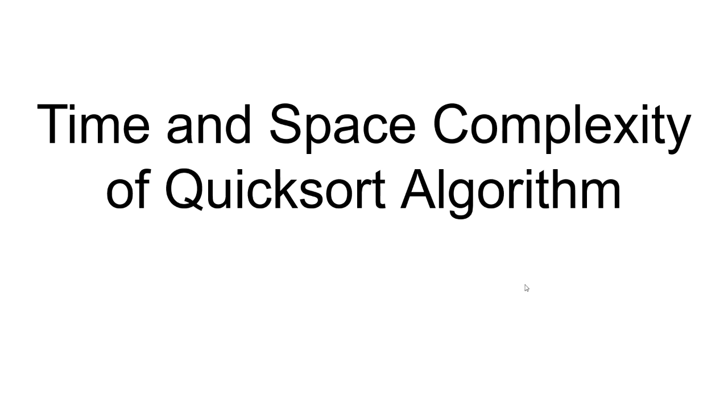Hello and welcome. In this video, I analyze the time and space complexity of quicksort.